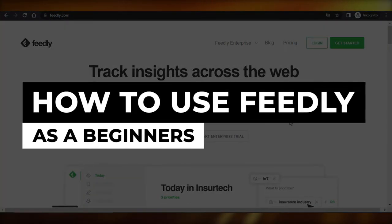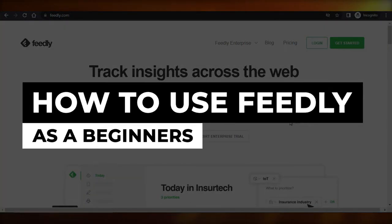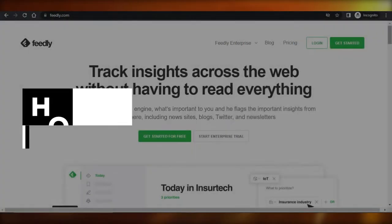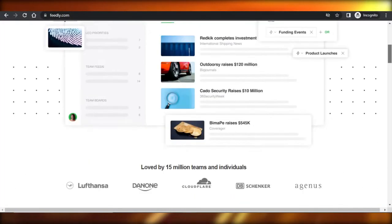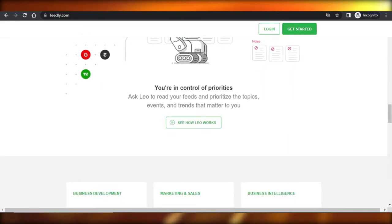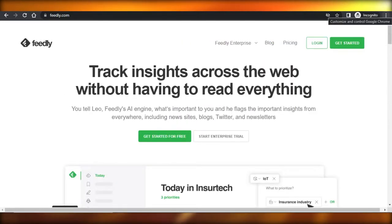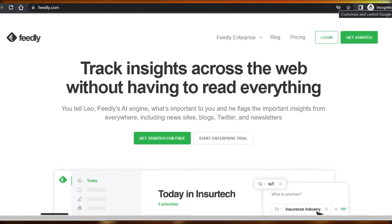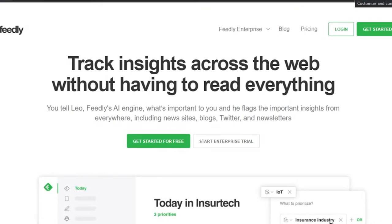How to use Feedly as a beginner. Hi guys, welcome back! Today I'm going to be giving you a tutorial on Feedly — how you can use Feedly to get all the insights about your important sites, blogs, Twitter, and newsletters.